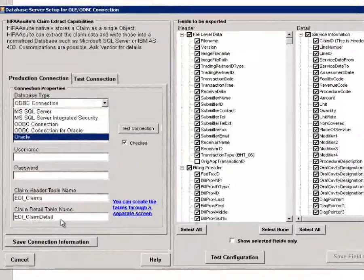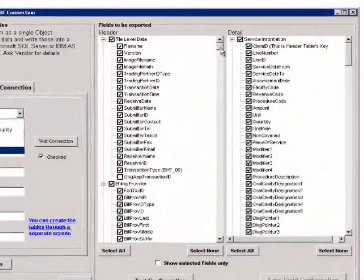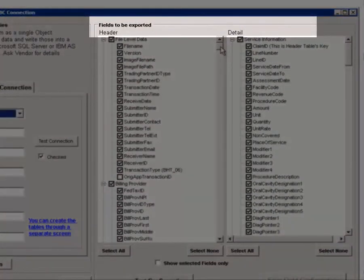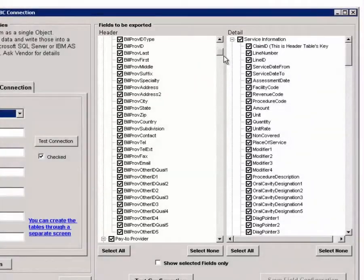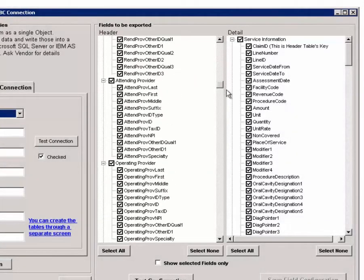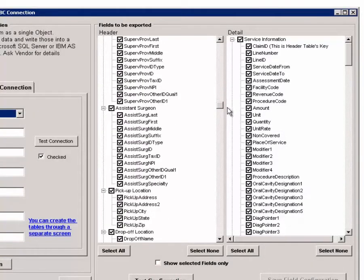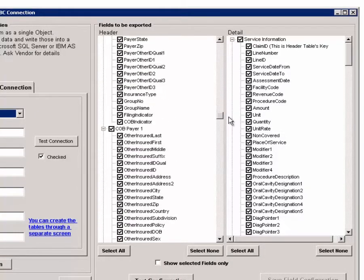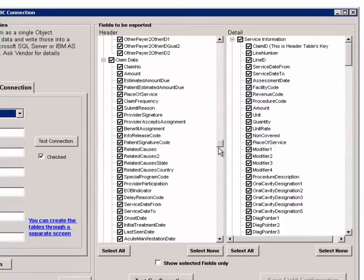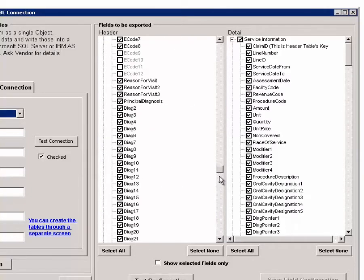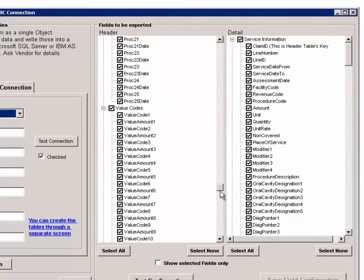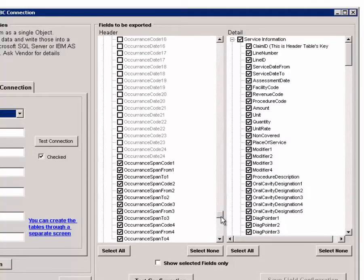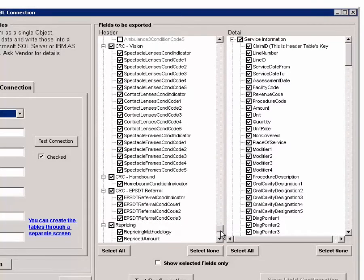We store the data in two tables, EDI Claim Header and EDI Claim Detail. A fully normalized model of the 837 would require 70 or more tables, but such complexity is near impossible to manage. Most payers use two tables, Header and Service Line, and we decided to stay with that scheme.